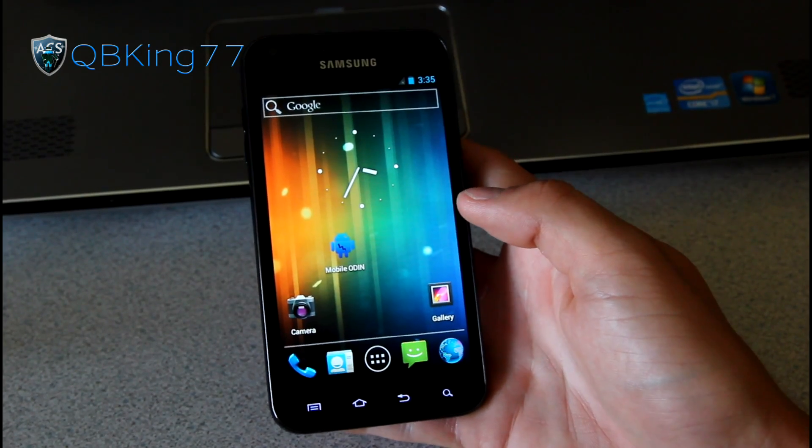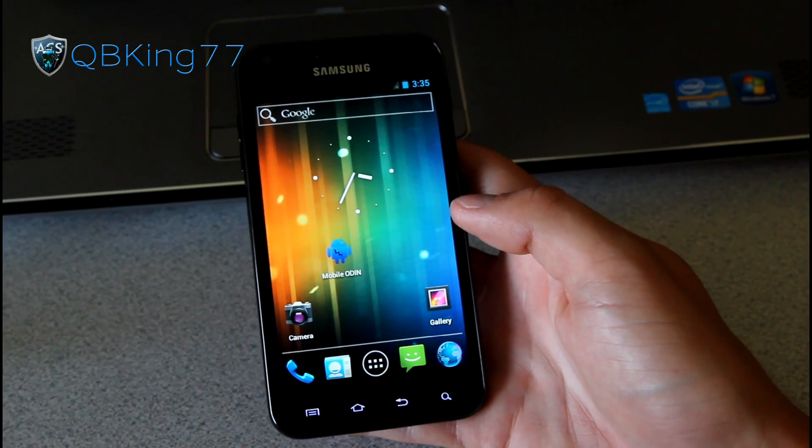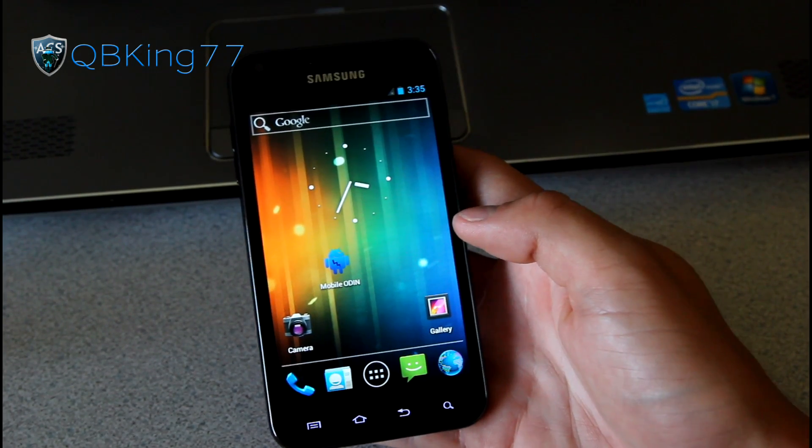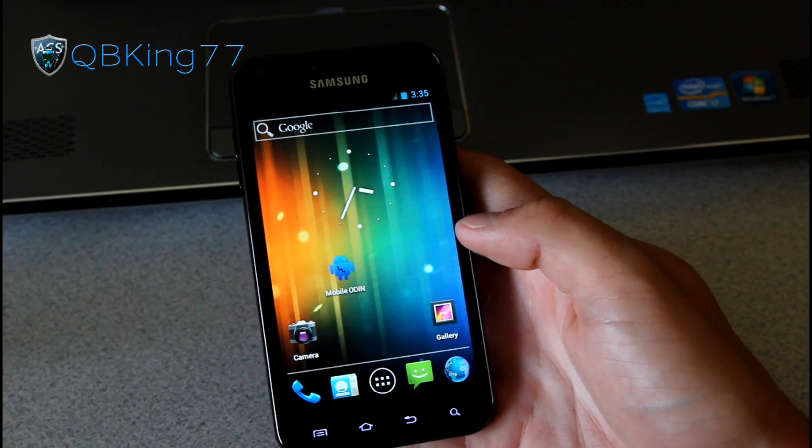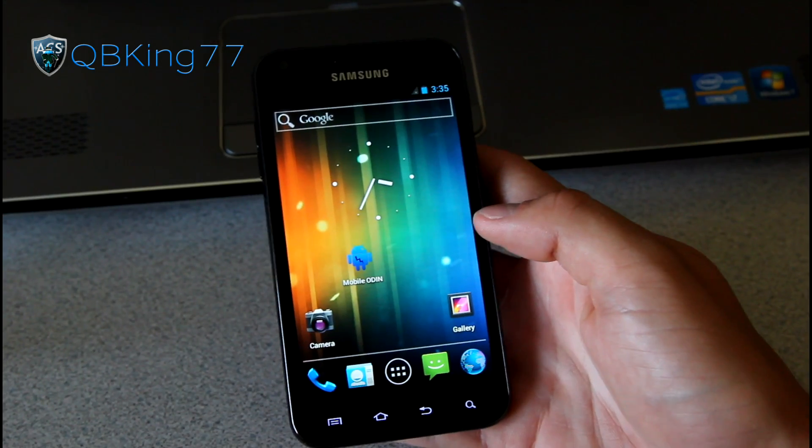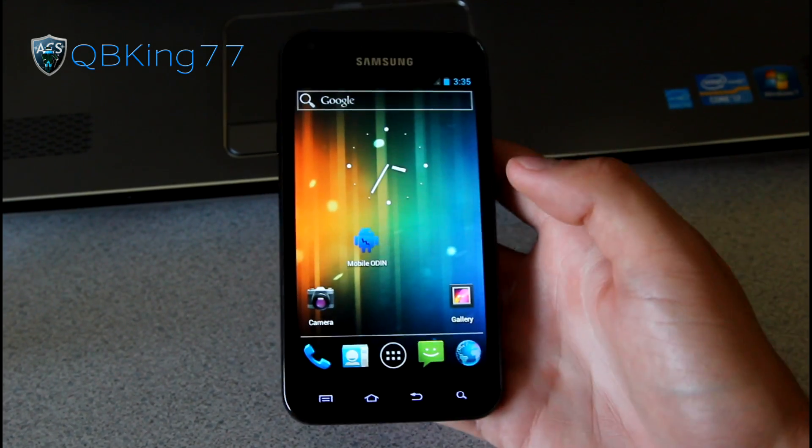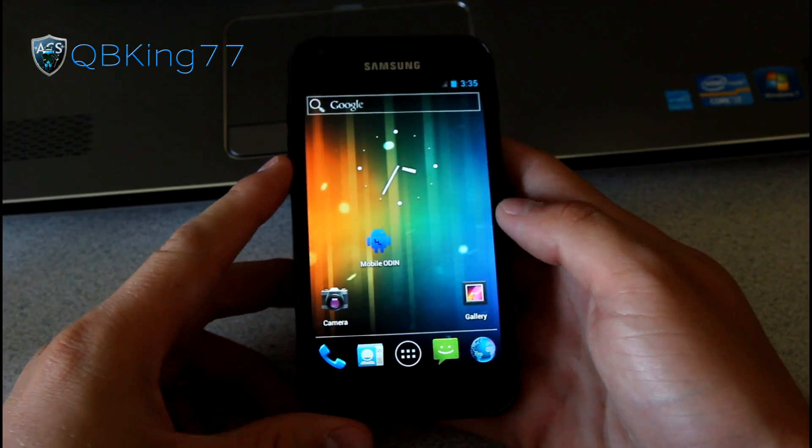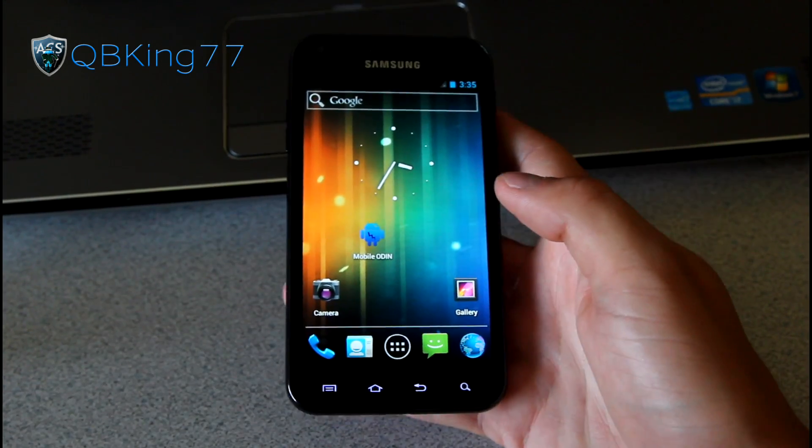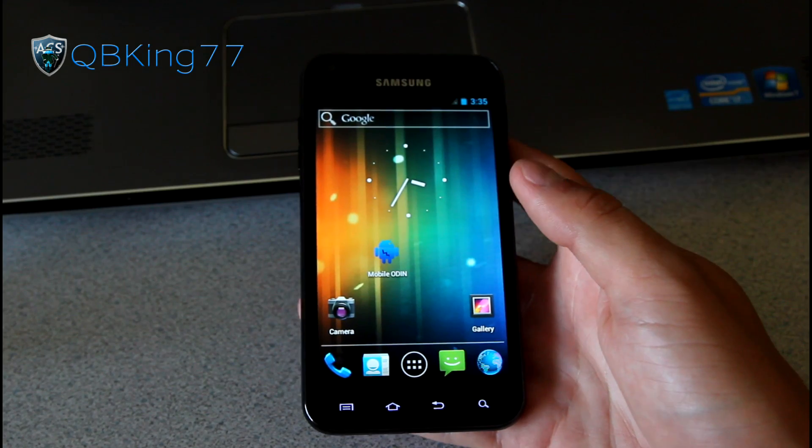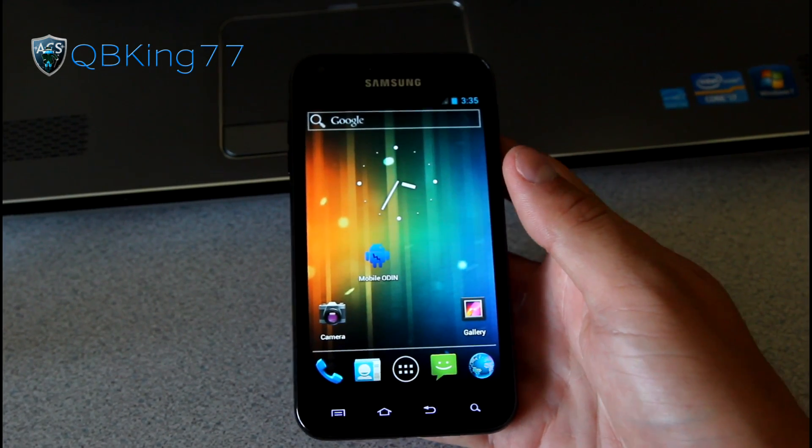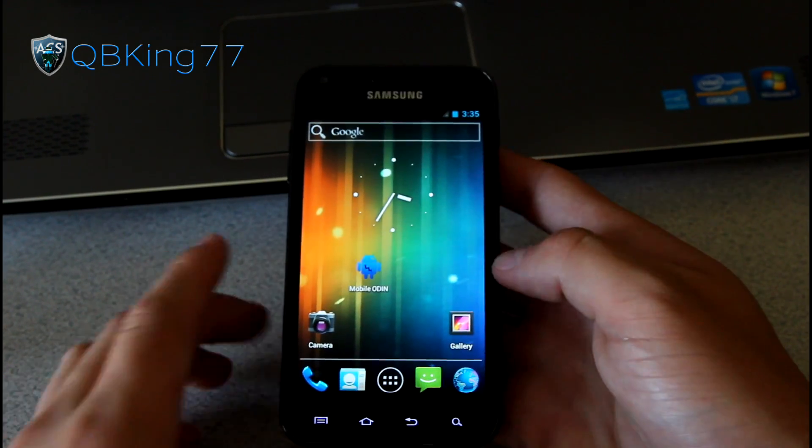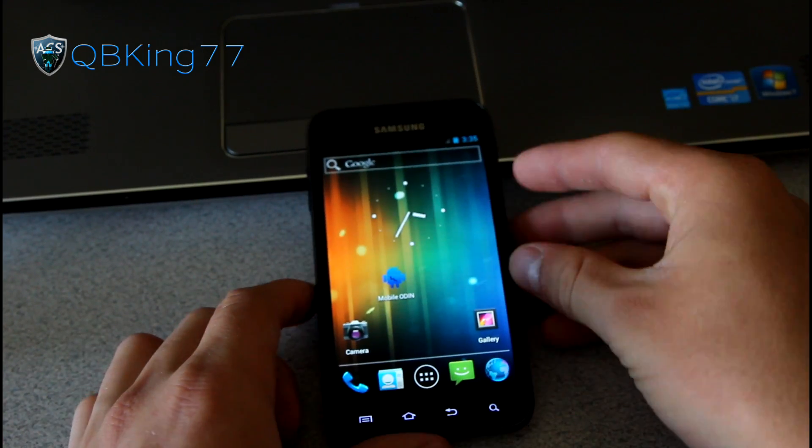Hey everyone, QBKing77 here from the AC Syndicate team. Here to do a video showing you how to install the Wicked Sensations ROM on your Samsung Epic 4G Touch. Very excited to install this ROM as I've heard some very good things about it. So let's go ahead and jump into it.